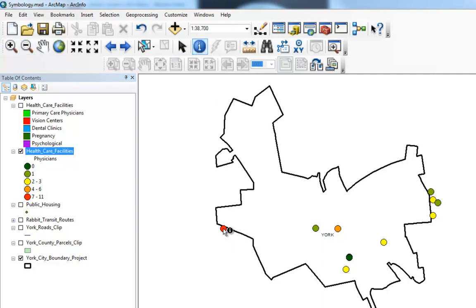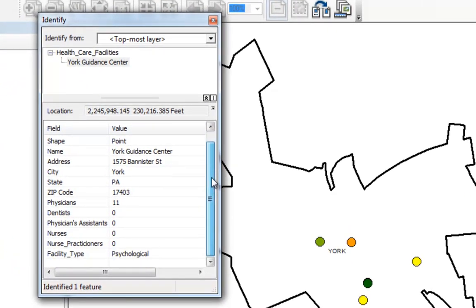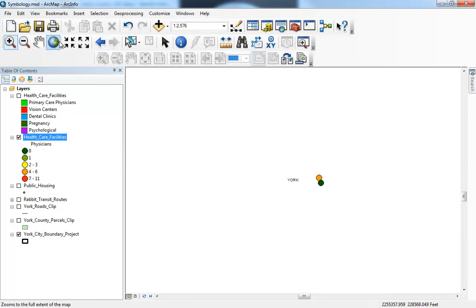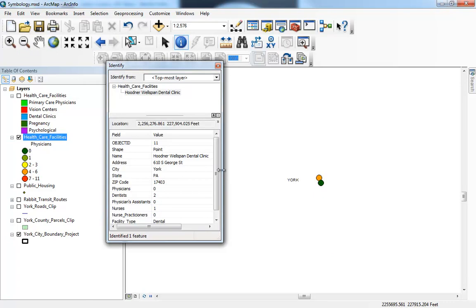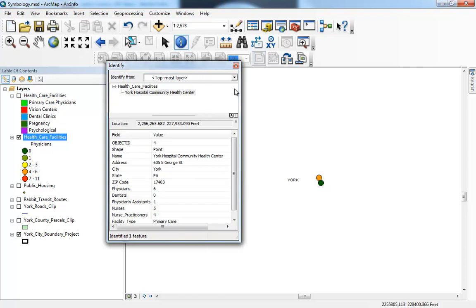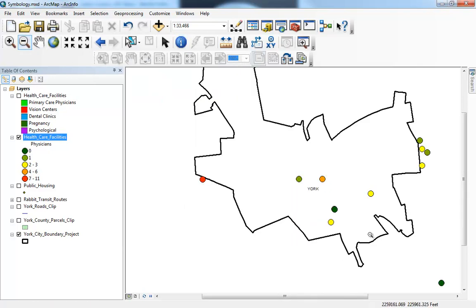If I click Identify and click on that dot, I can see the attributes. This is York Guidance Center — it's actually a psychological or mental health facility, so these physicians are probably psychiatrists or psychologists. This points out a flaw in the data: it would be nice to have separated psychiatrists and psychologists from primary care physicians. We also still have that problem of overlaid dots here — one is a dental clinic, and the one next to it is the York Hospital Community Health Center, clearly a place to go if you want to find a physician.